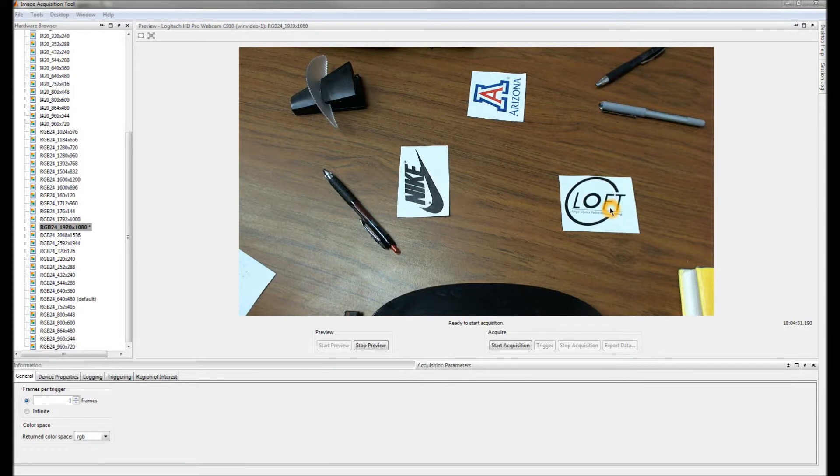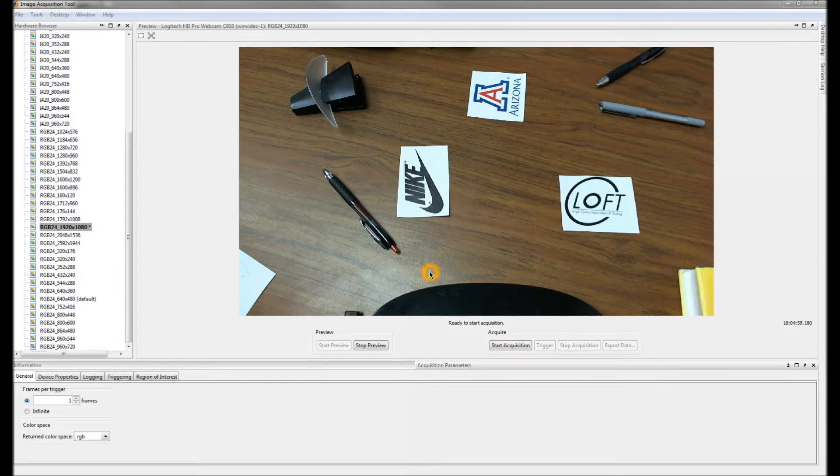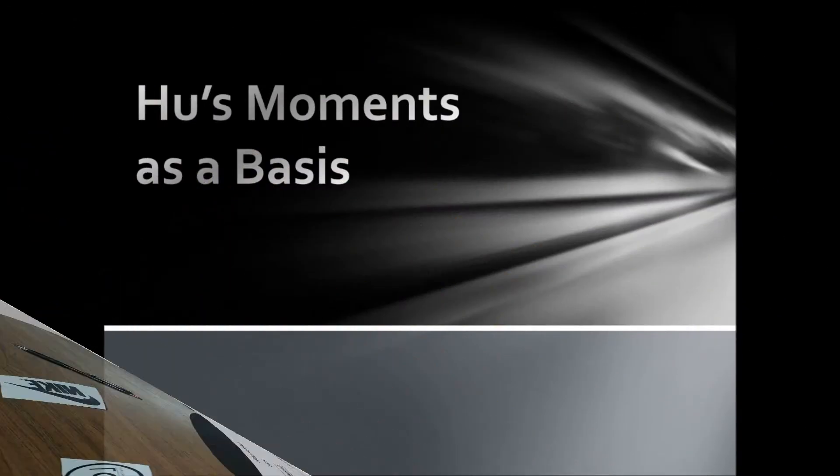So here I have this Loft logo, a University of Arizona logo, and an old Nike logo, and I want to figure out how I can identify each of these objects in my scene.